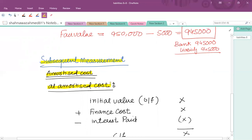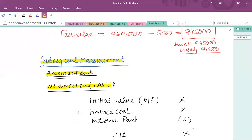This creates a difference between the coupon rate and the effective rate of that particular debt. The coupon rate is the rate that the issuer pays on an annual basis, and the effective rate is the total rate of return that the investor is getting from that particular investment.